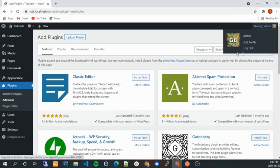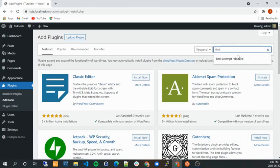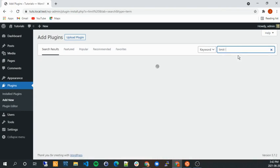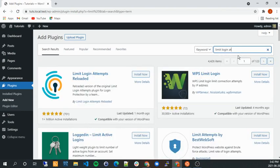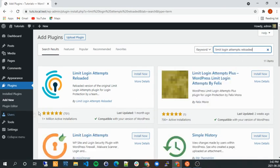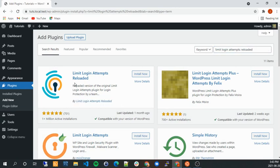And I'm going to type in Limit Login Attempts Reloaded and this is the one you want by Limit Login Attempts Reloaded basically.